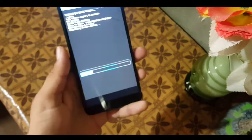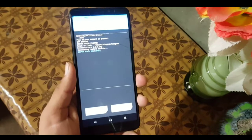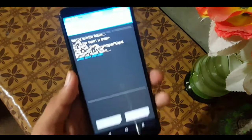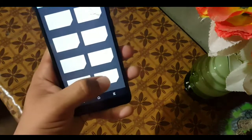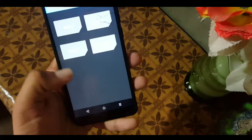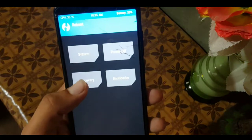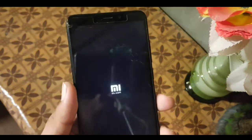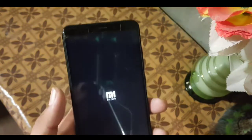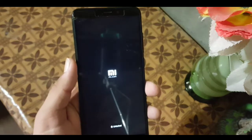Swipe to confirm flash. After flashing, click on the Home button, then click on Reboot. Now click on Recovery to see if it is installed or not.